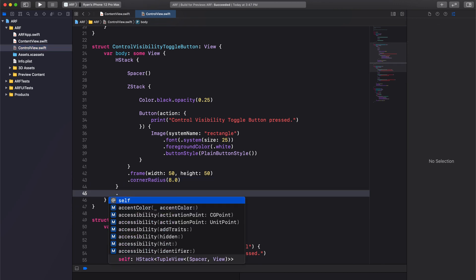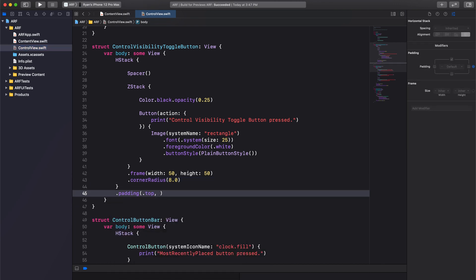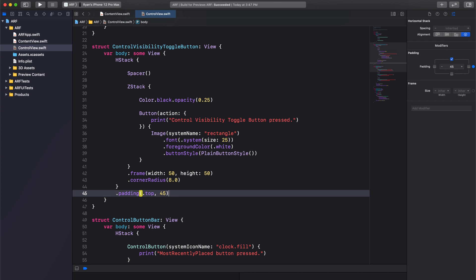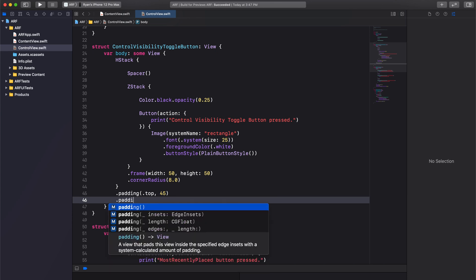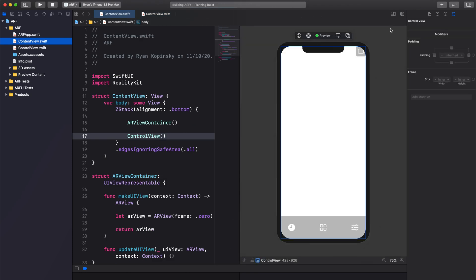We'll add a top padding of 45 pixels. Additionally, we'll add padding on the trailing side of the button. Let's do 20 pixels. Build and press resume in the canvas. Our control visibility toggle button looks great.